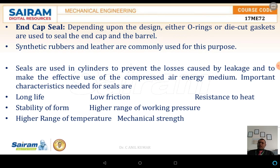Now the end cap seals. Depending upon the design, either O-rings or die-cut gaskets are used as sealant material in the end cap and the barrel. Synthetic rubber or leather is commonly used for this purpose. Seals are used in cylinders to prevent losses caused by leakages and to make effective use of compressed air as the energy medium.